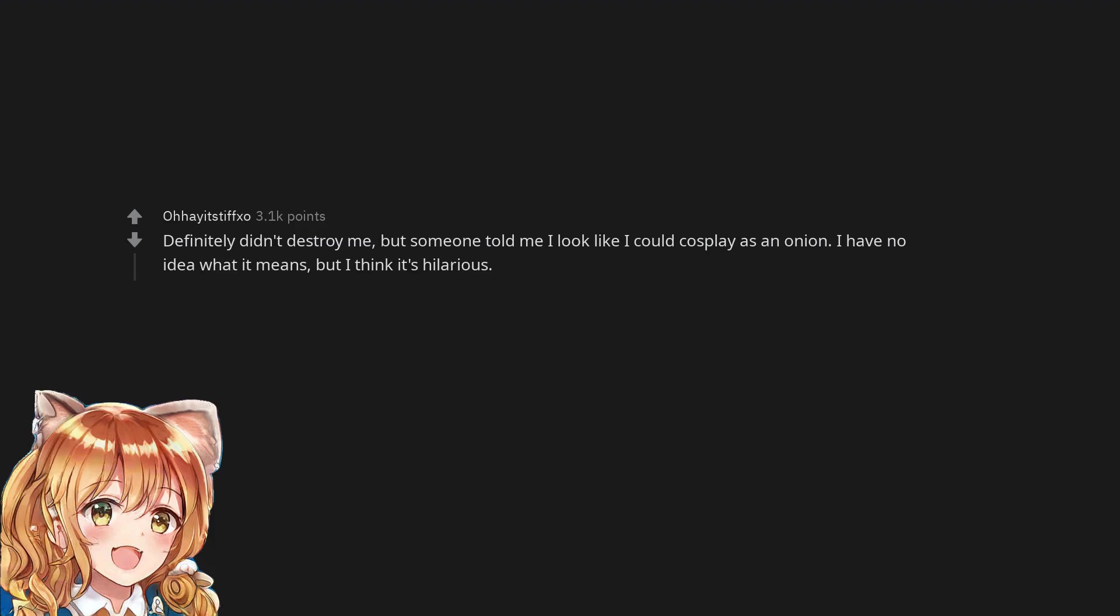Definitely didn't destroy me, but someone told me I look like I could cosplay as an onion. I have no idea what it means, but I think it's hilarious.